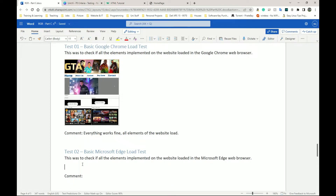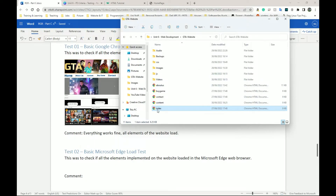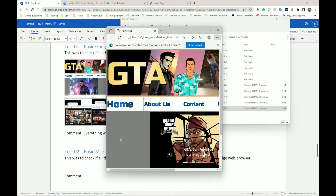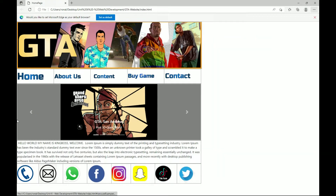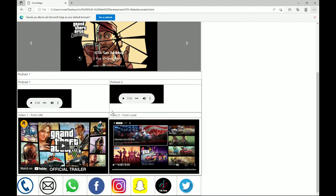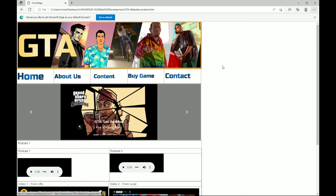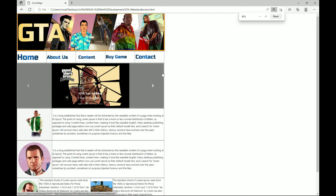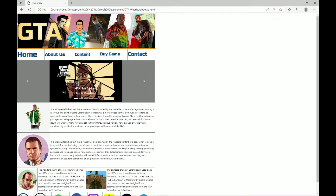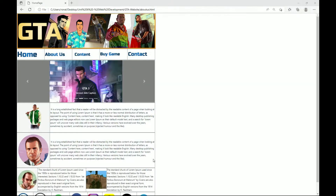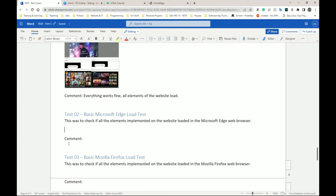The next test is basically the same but done in Microsoft Edge. I'll go back to my folder, right-click, go to 'Open With,' and choose Microsoft Edge. Everything loads fine — the home page, the About Us page, the content page all load fine. I'll do another screenshot of that, maybe a different page so I don't have the same screenshot twice. Then I'll go back to my document for Test 02.